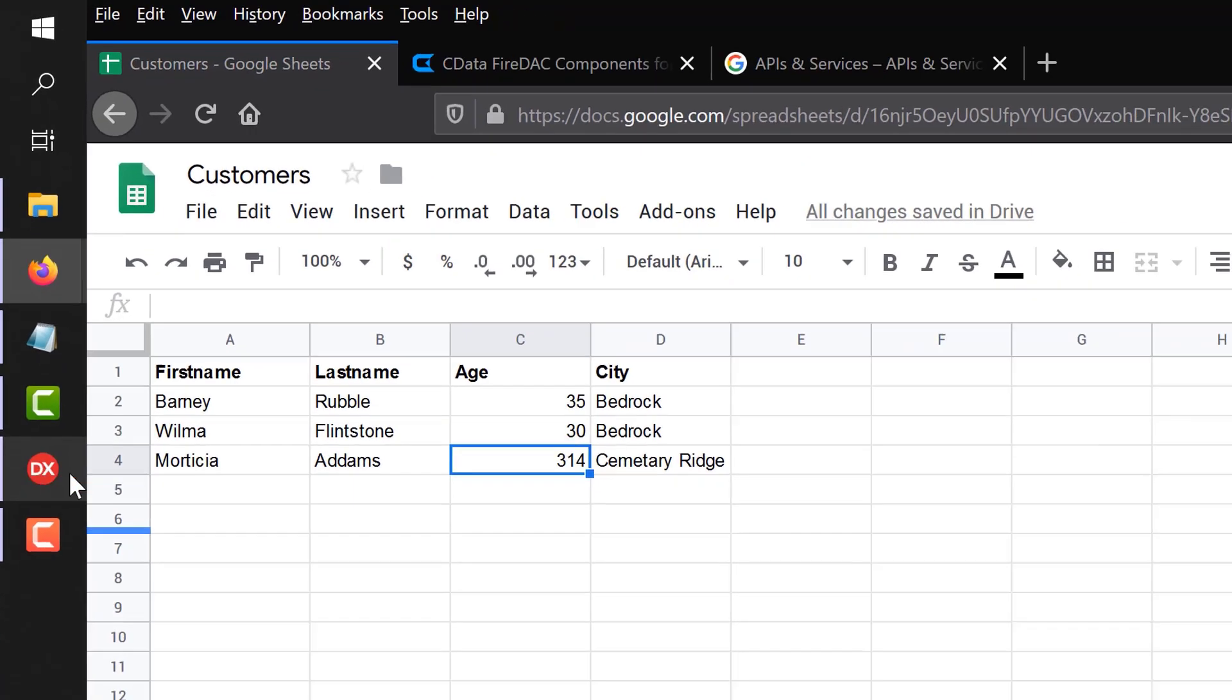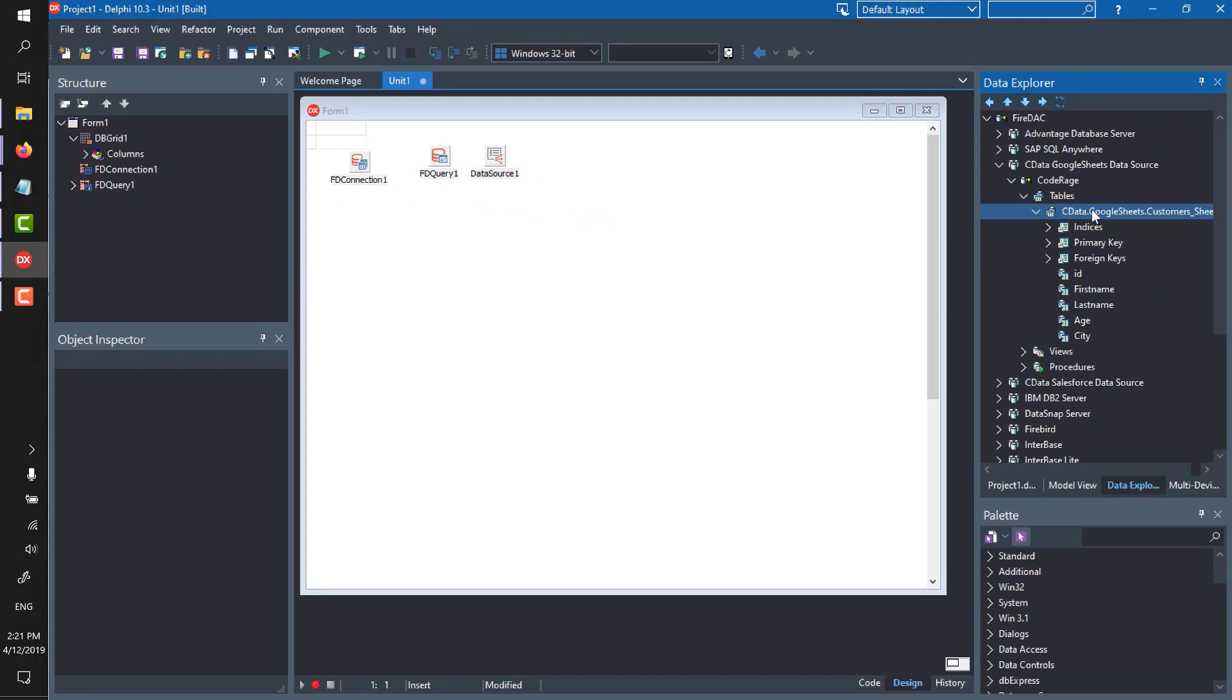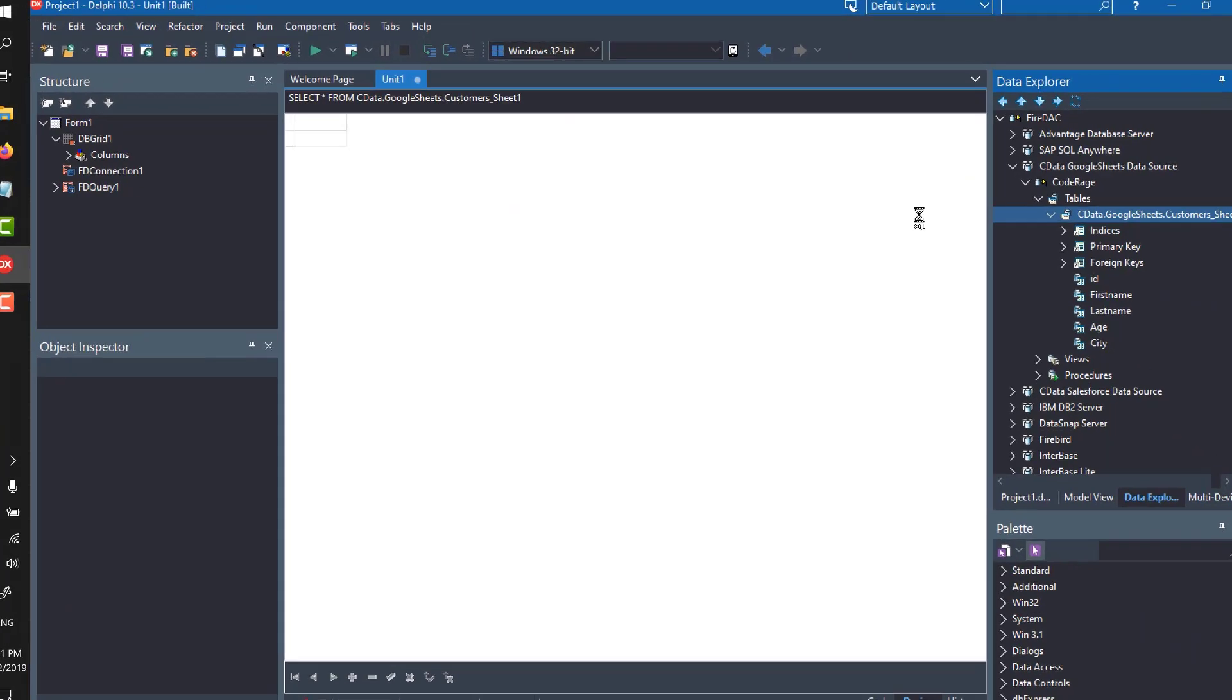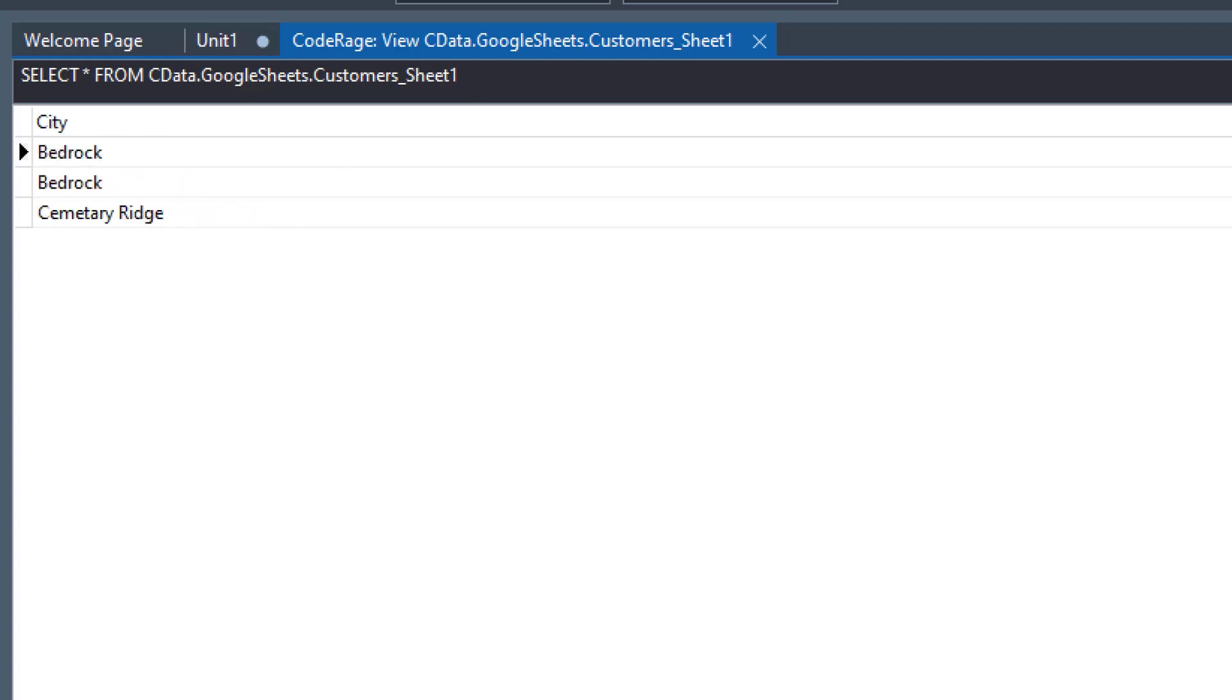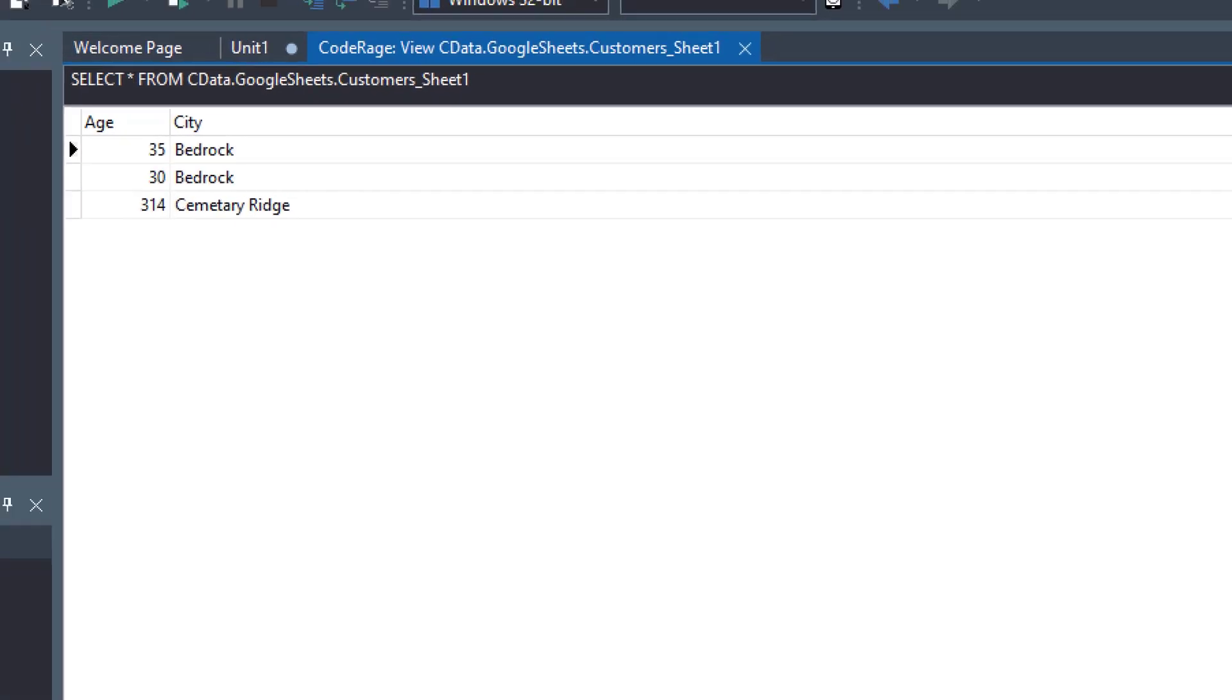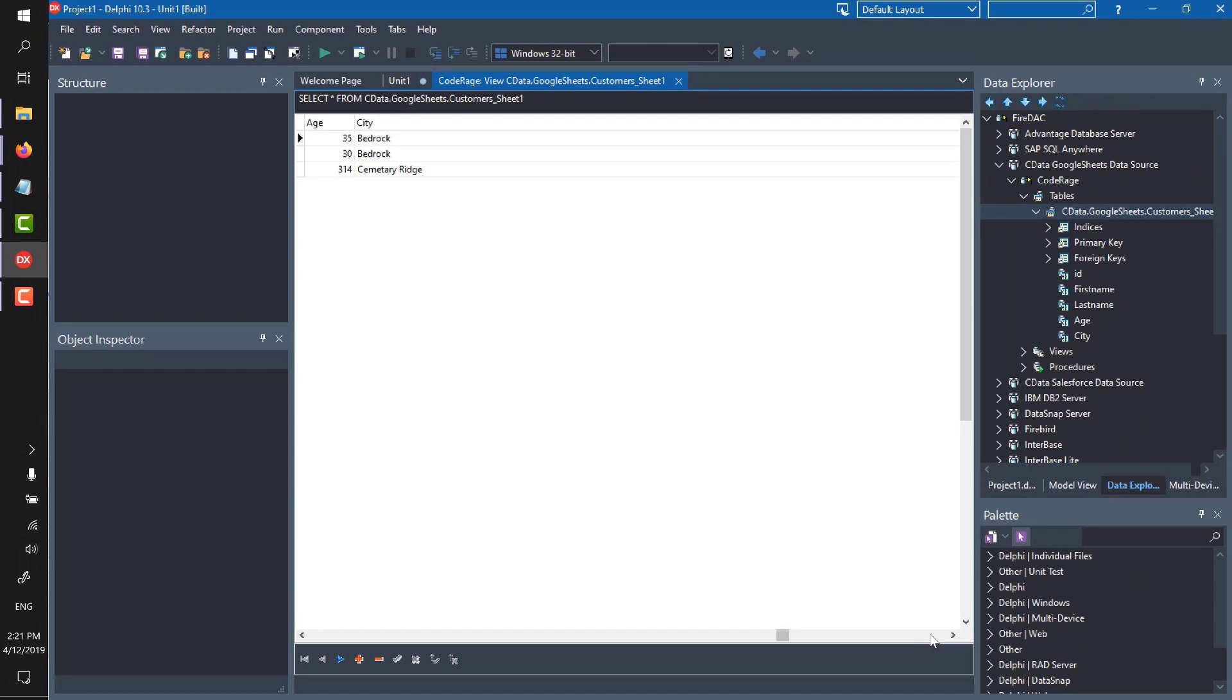So that's kind of fine for a demo or for playing around. You know, we can say View, and you can see here we're doing Select Star from Customers Underscore Sheet 1, and we've got that same data which is in my Google Sheet. But that doesn't give you a lot of information about how you would do this actually in your application, which is what I want to focus on.